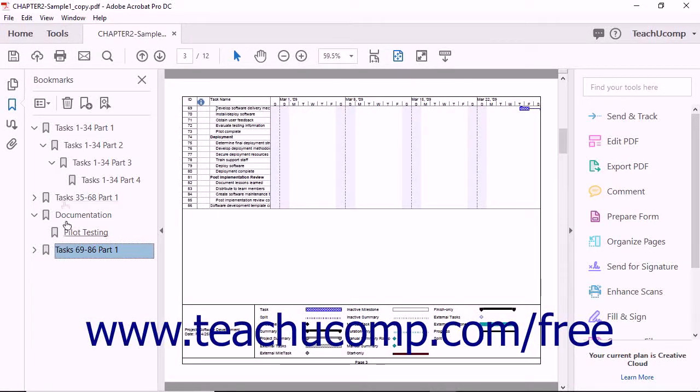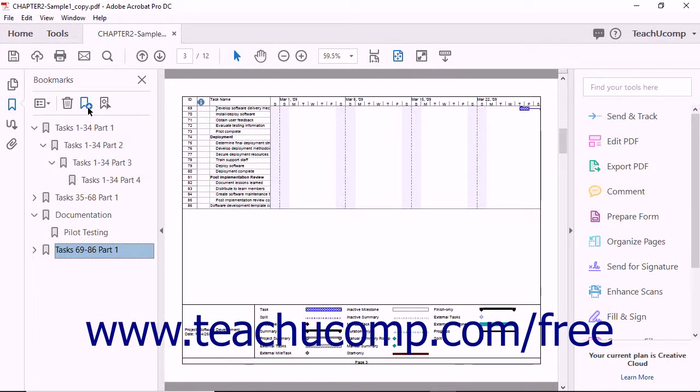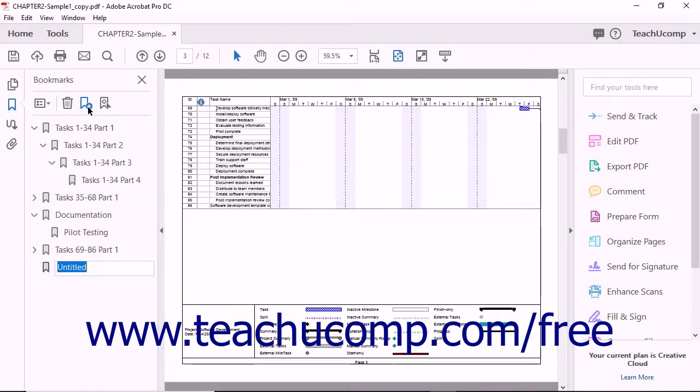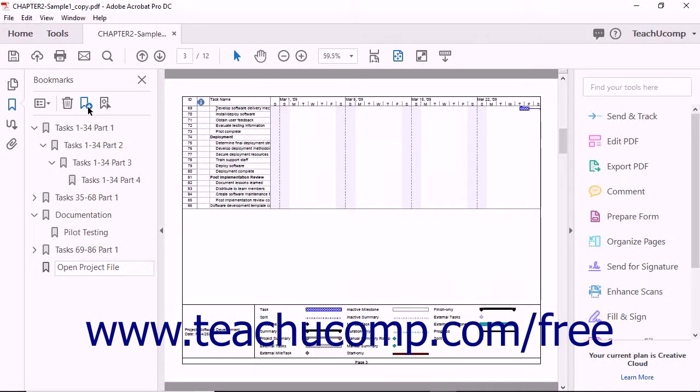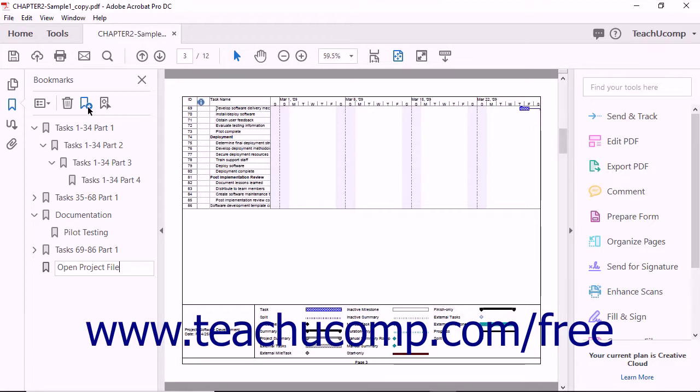To link a bookmark to an action, click the New Bookmark button in the bookmarks panel and name the bookmark. It's helpful to name the bookmark in a way that lets the viewer know what action it's linked to. For example, view our webpage if opening a webpage URL.